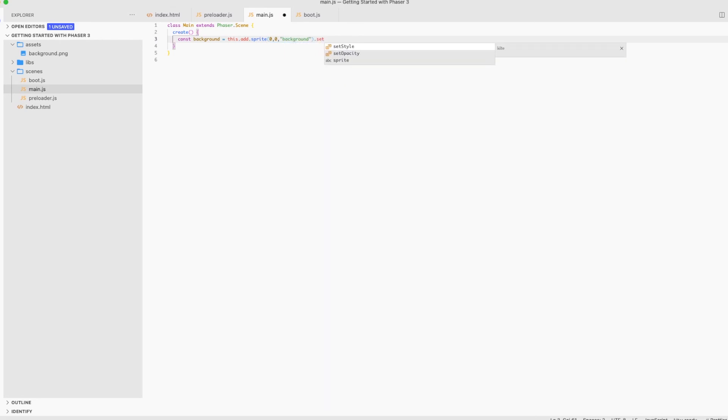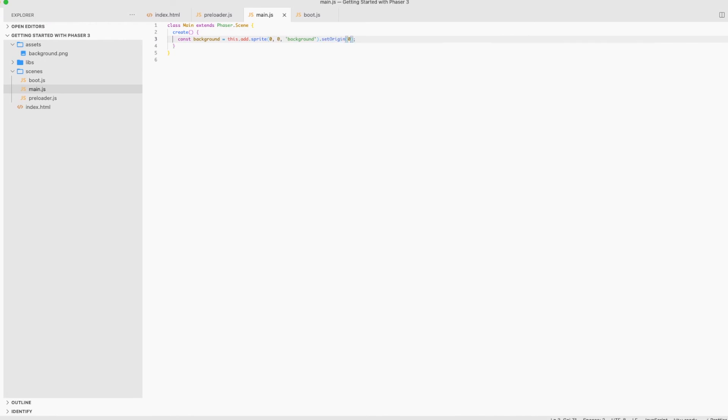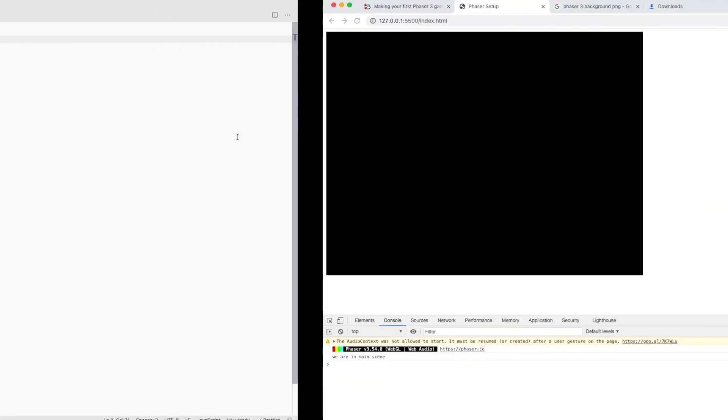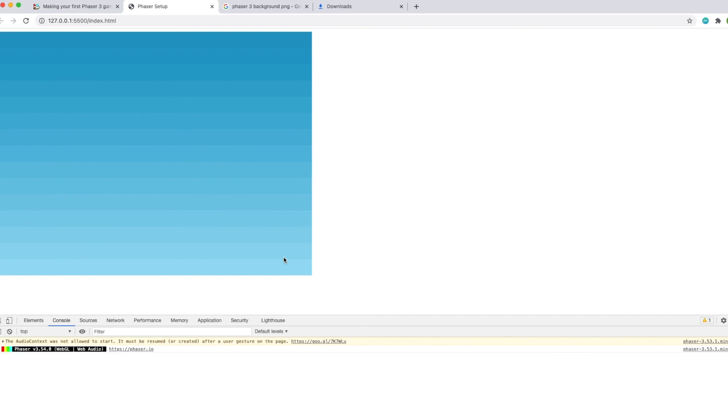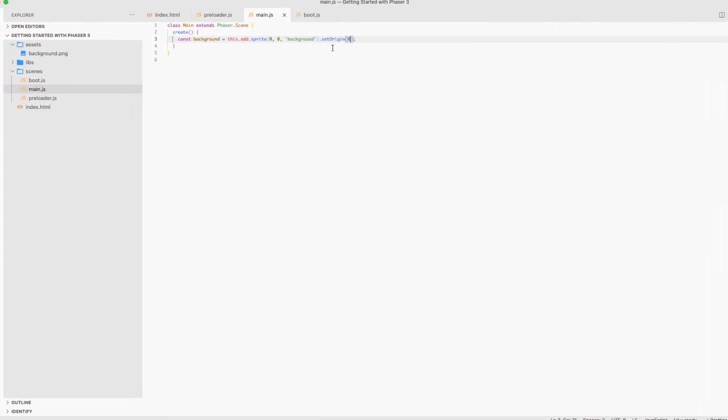The final step I do is set the origin of the picture to zero and you'll know why I did this in a bit but now let's check out our results. We now have a basic template with a great structure to use for our games.